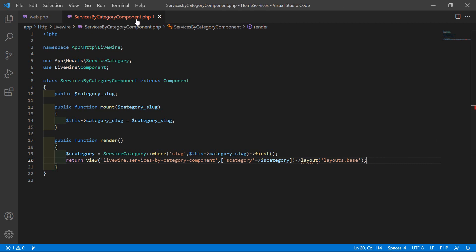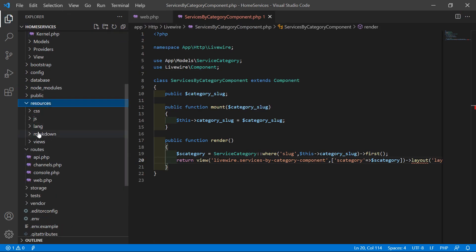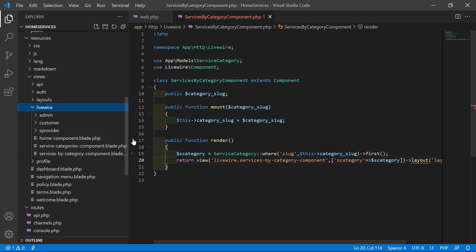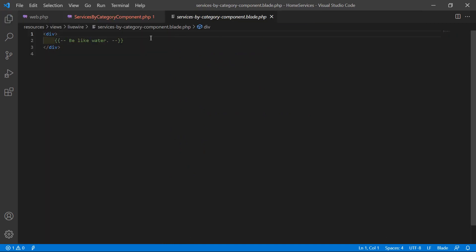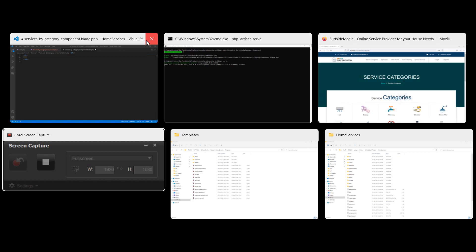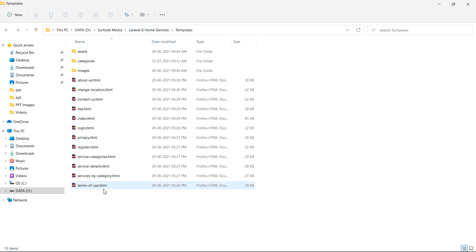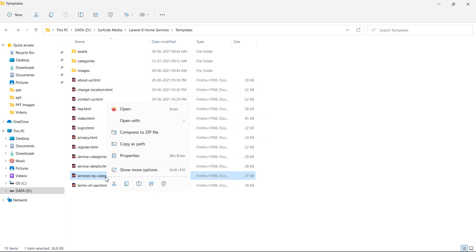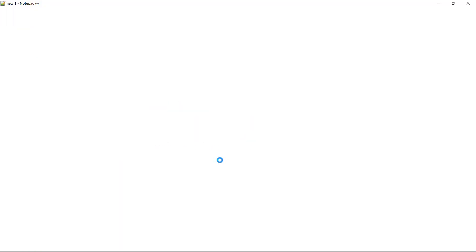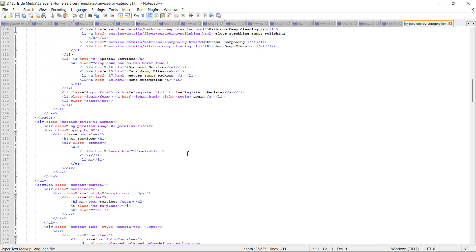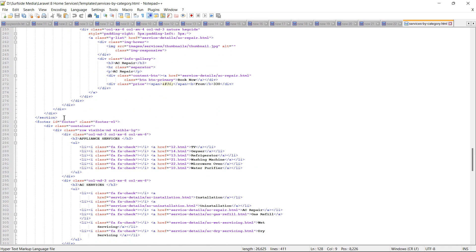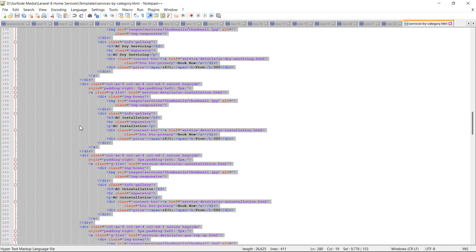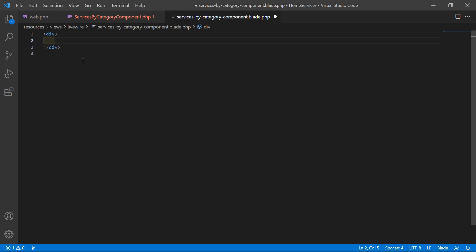Now let's open the ServicesByCategory component view file. Go inside the resources directory, then views/livewire, and open the services-by-category-component.blade.php file. Inside this file, remove the comment. Now go to the template directory, open the services-by-category.html file in Notepad++, copy the relevant section, and paste it into the view file.